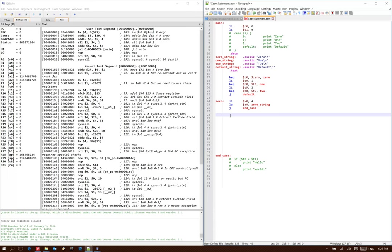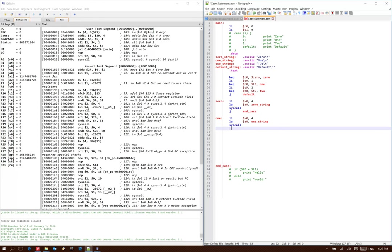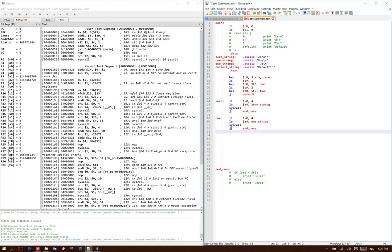Now I can go back and add the next case. Next case is 1, and here we just print out the 1 string. Since this is the only thing I'm doing in my 1 case, I will also jump down to the end case label after printing that string.